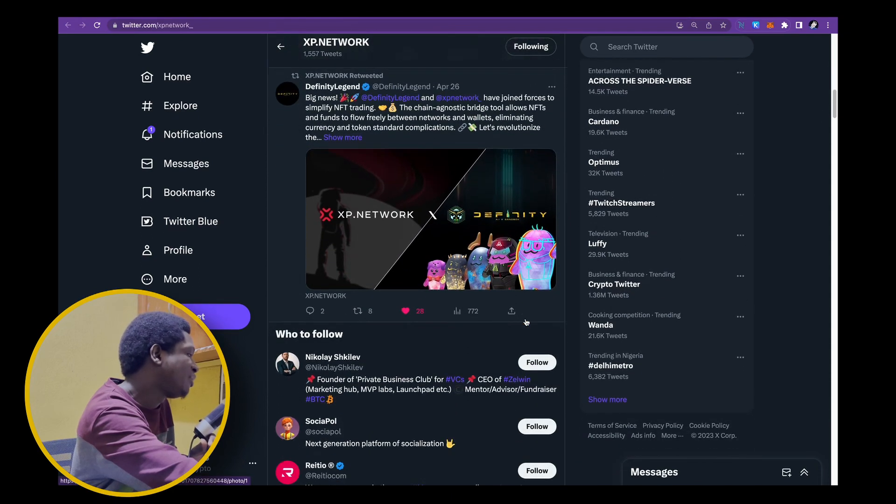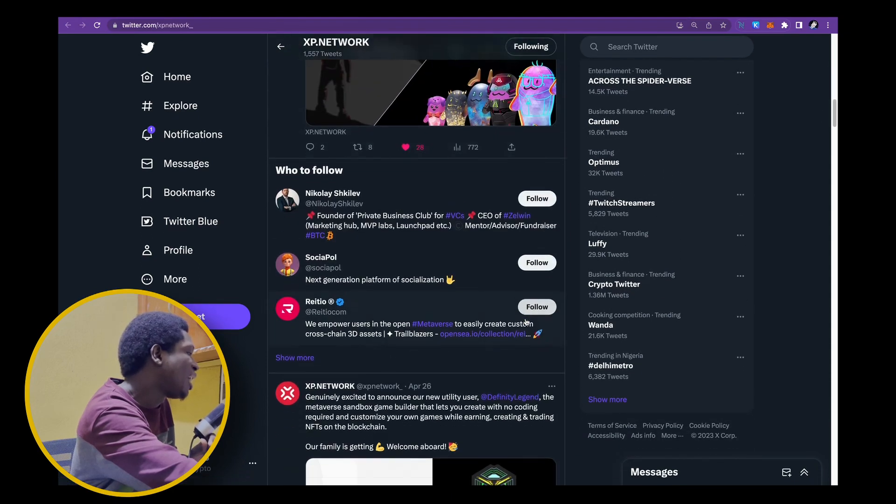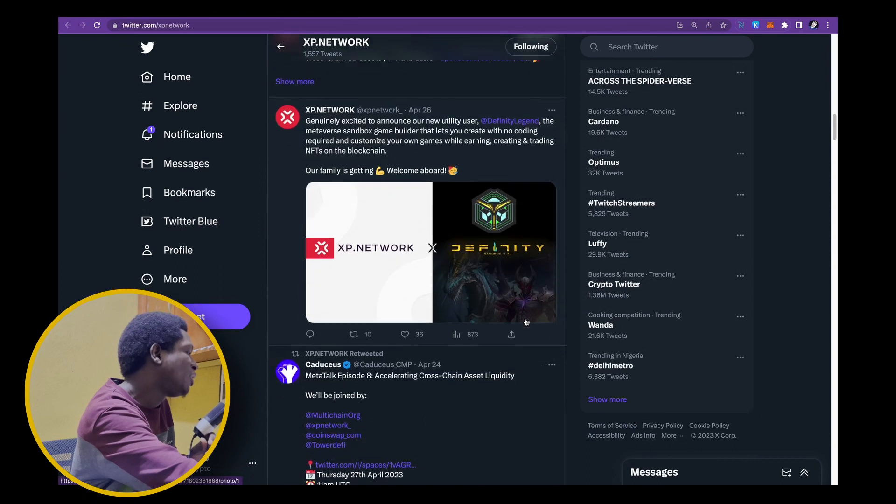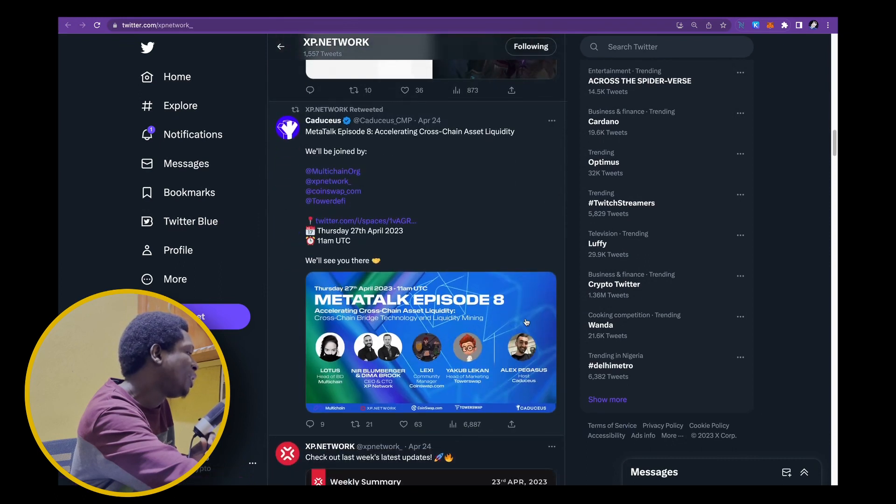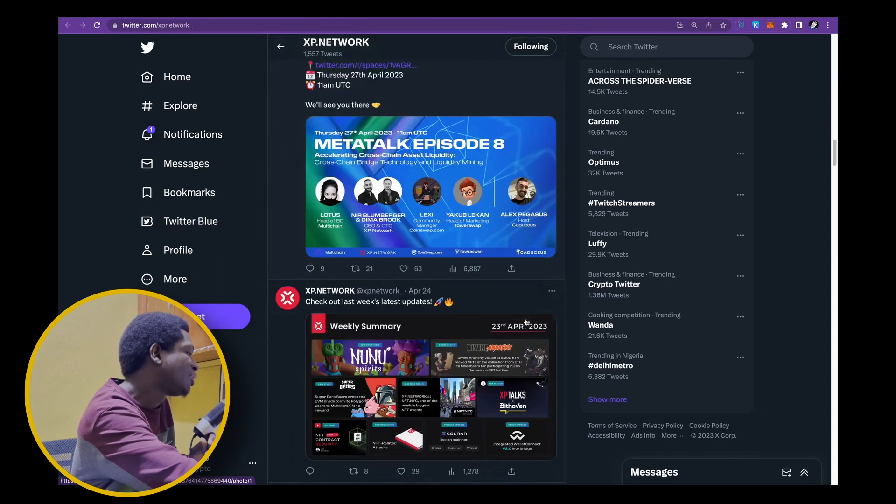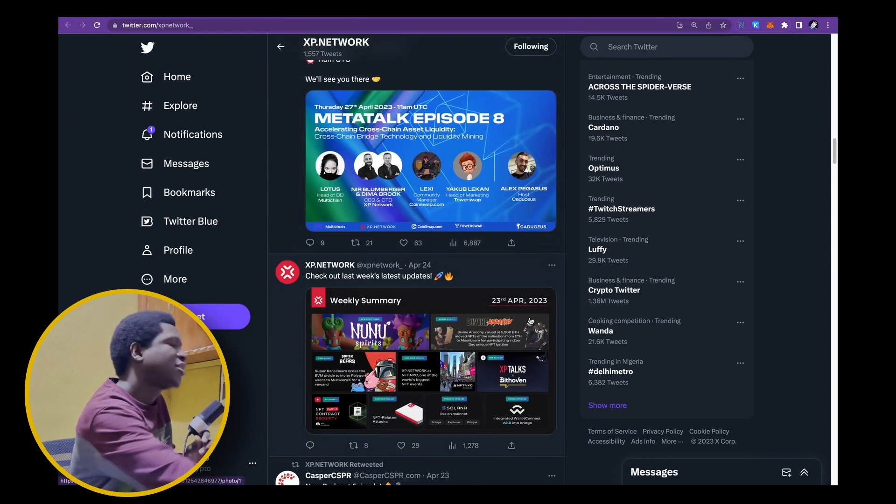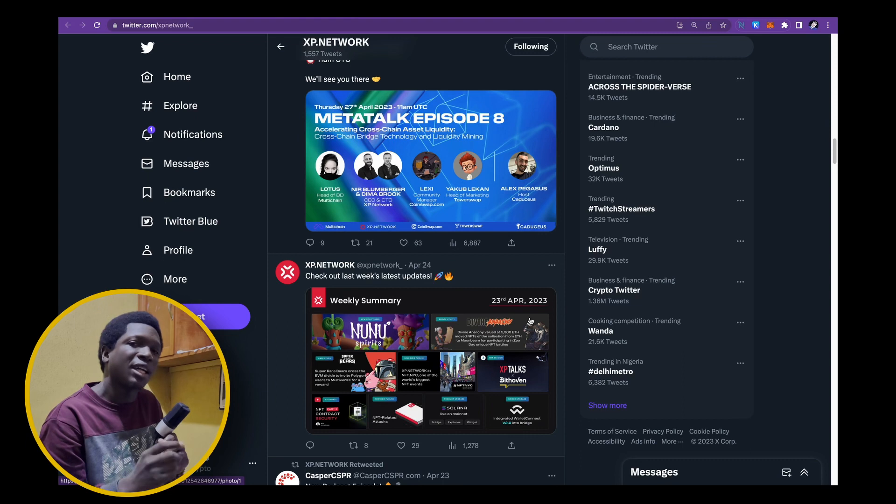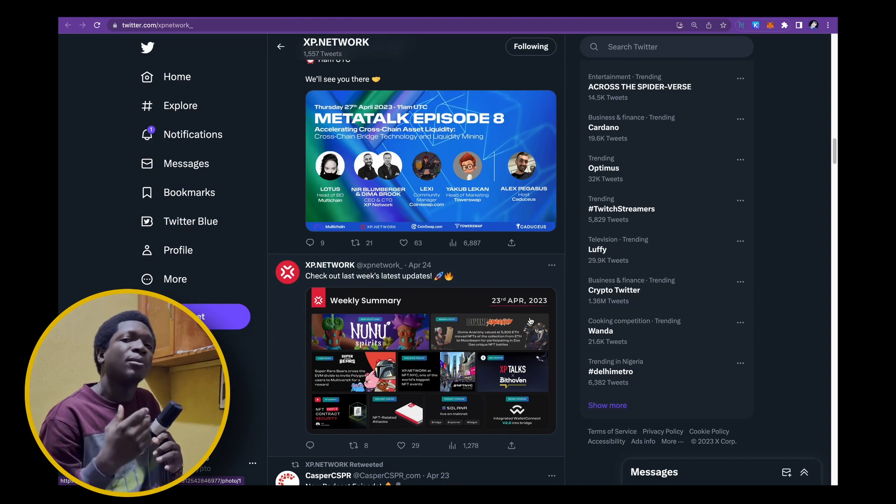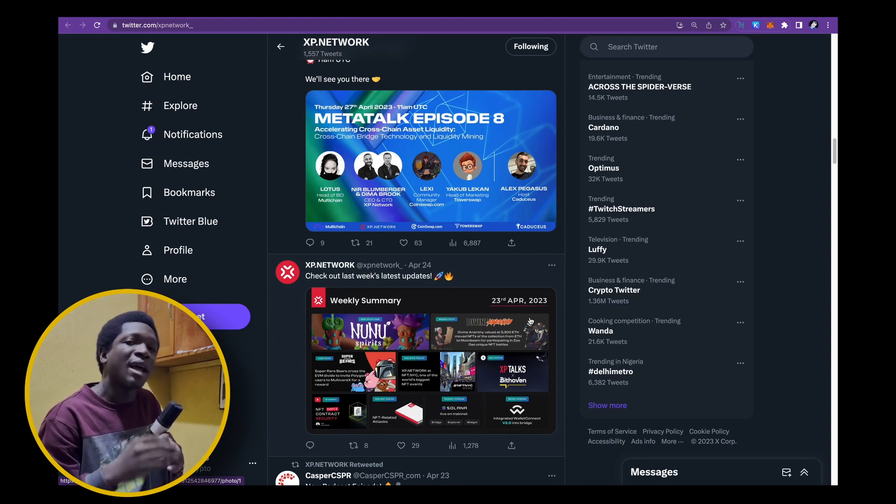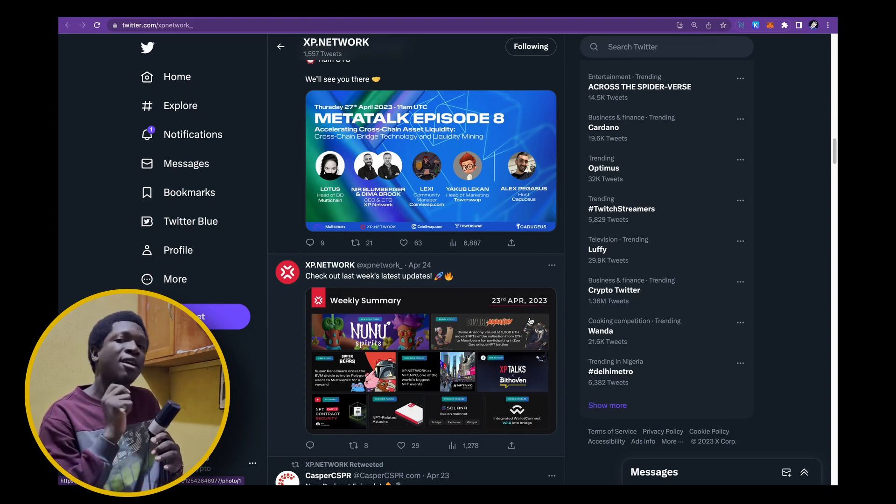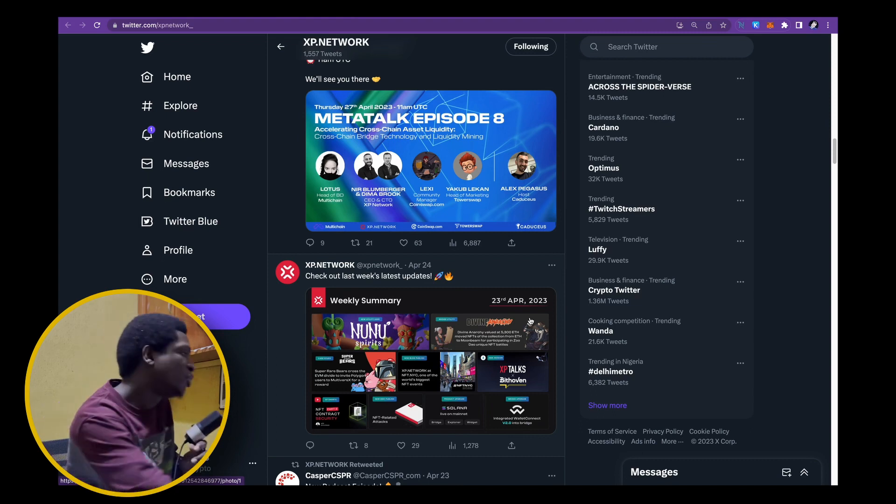Superbears, DFINITY and they are being followed by many other big projects out there. So, just take a look at XP network, take a look at their website and you'll see why I'm super bullish on this project. You'll see why I believe it's an easy 100x for the next bull run.